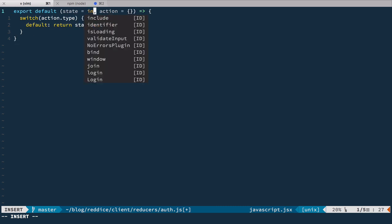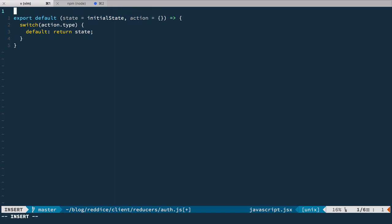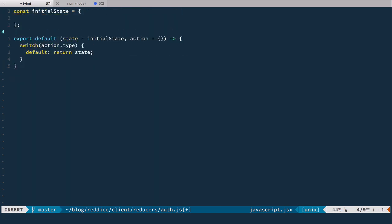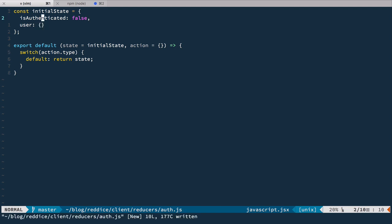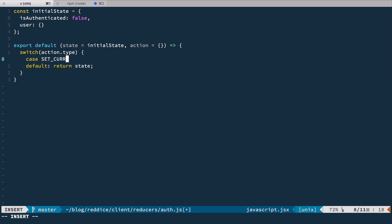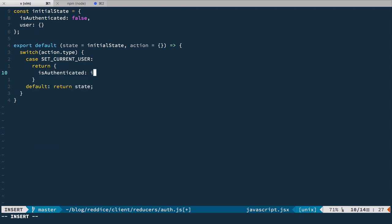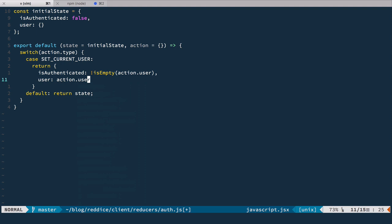We create the reducer. The initial state is going to be defined as a constant with an isAuthenticated field — which defaults to false — and a userDetails field — which defaults to an empty object. Now we need to add an action to set the current user and set isAuthenticated to true. So in the reducer, we handle the case SET_CURRENT_USER. When we receive this action, we return isAuthenticated equal to isEmpty(action.user) being false, and user equal to action.user. If the user object is empty, isAuthenticated is false; otherwise it's true.